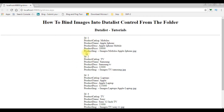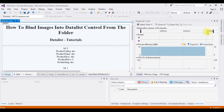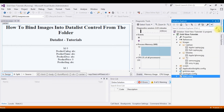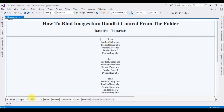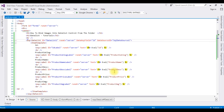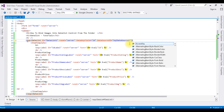Now I want to add an image control to display the images instead of the product image path in the DataList control — the images are stored in the project folder. Let's stop debugging, go to source. The first thing I am doing is adding the repeat columns — three.